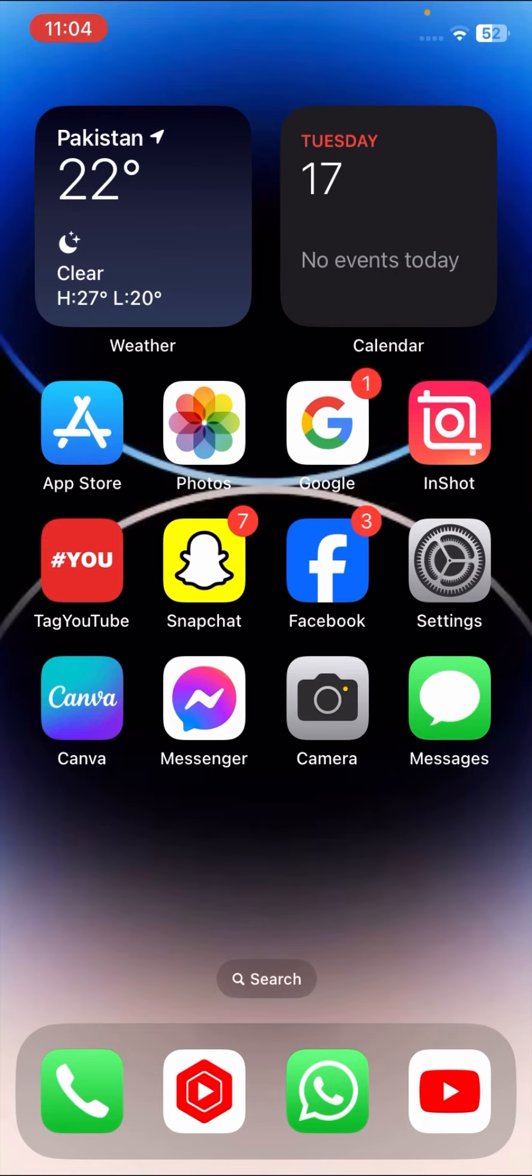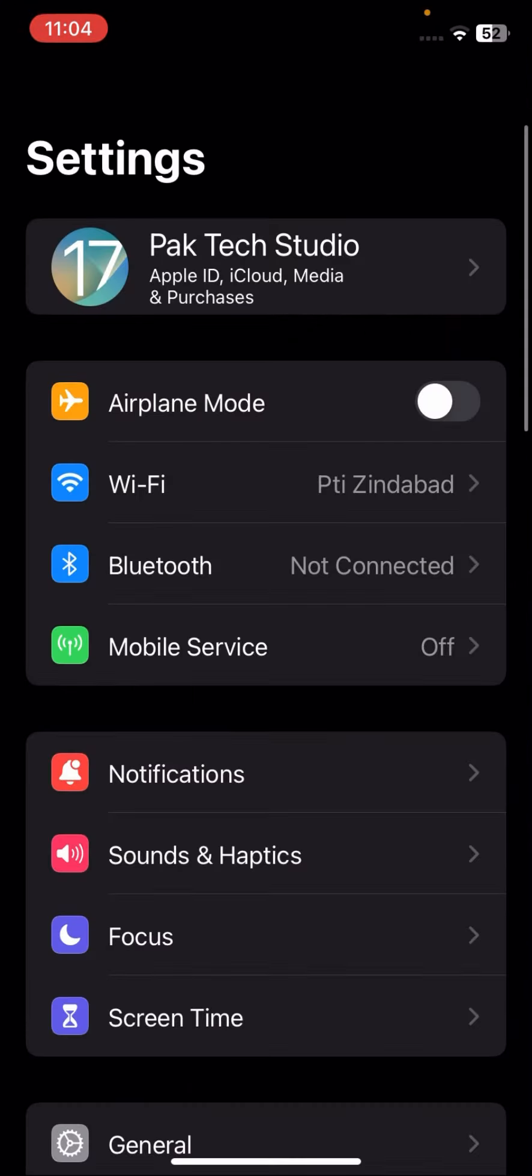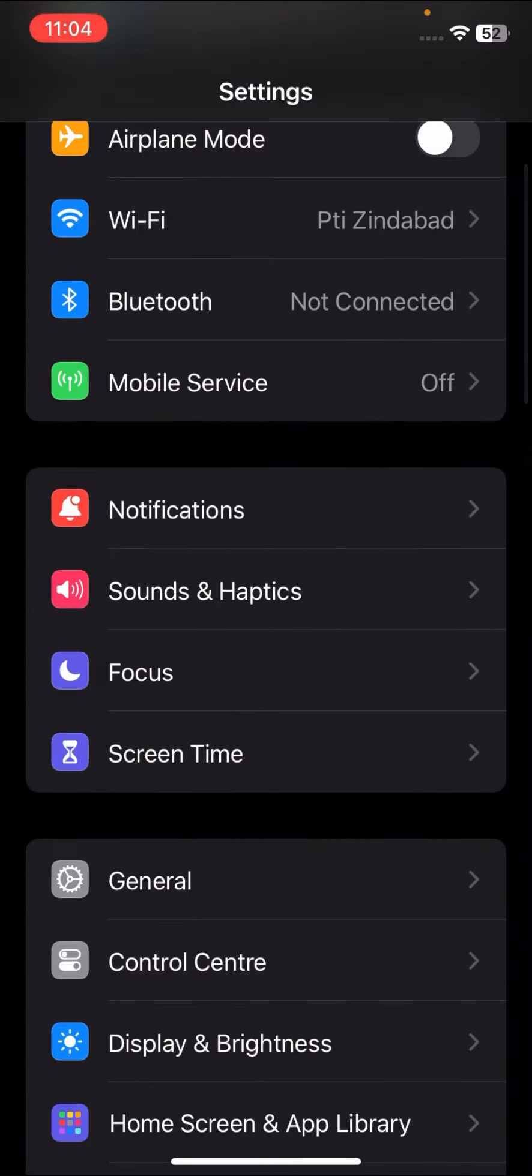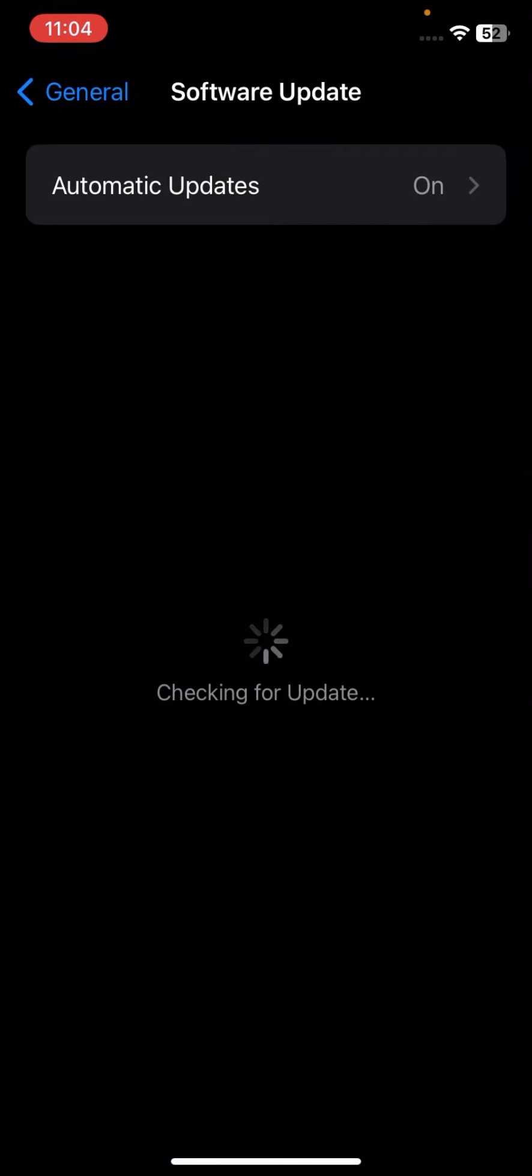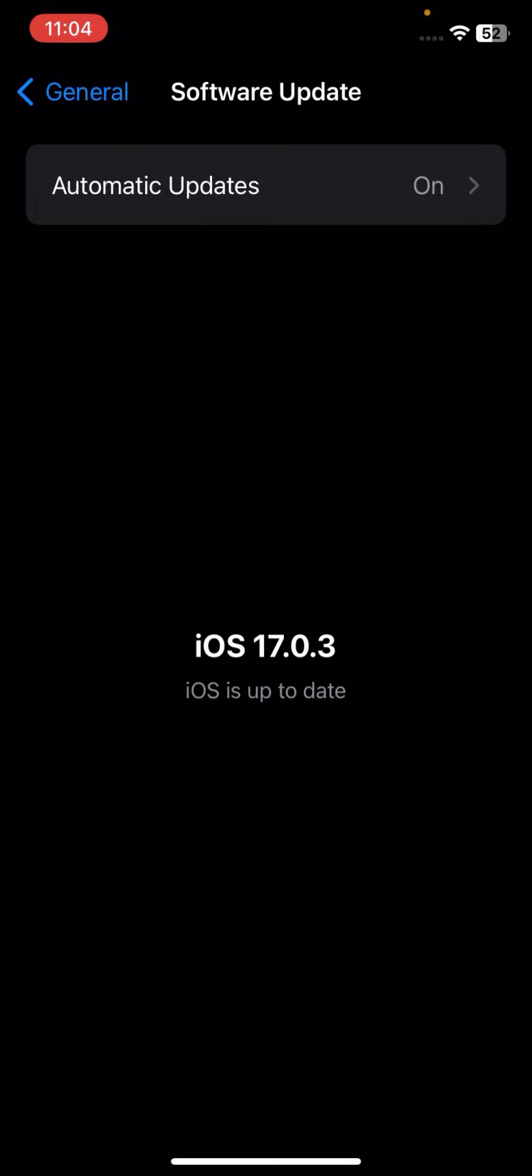If your problem is not fixed from this method, go to your Settings, scroll down, go to General, and tap on Software Updates. Here you have to check if a software update is required. Update your software and make sure that you are using the latest version of iOS on your iPhone. From this method, you can solve your problem easily.